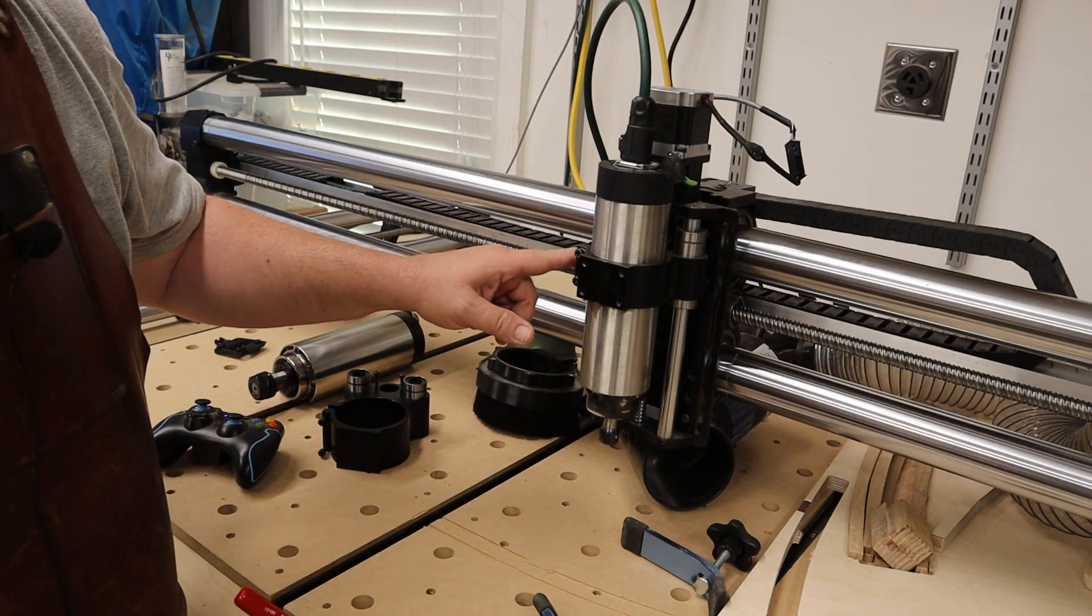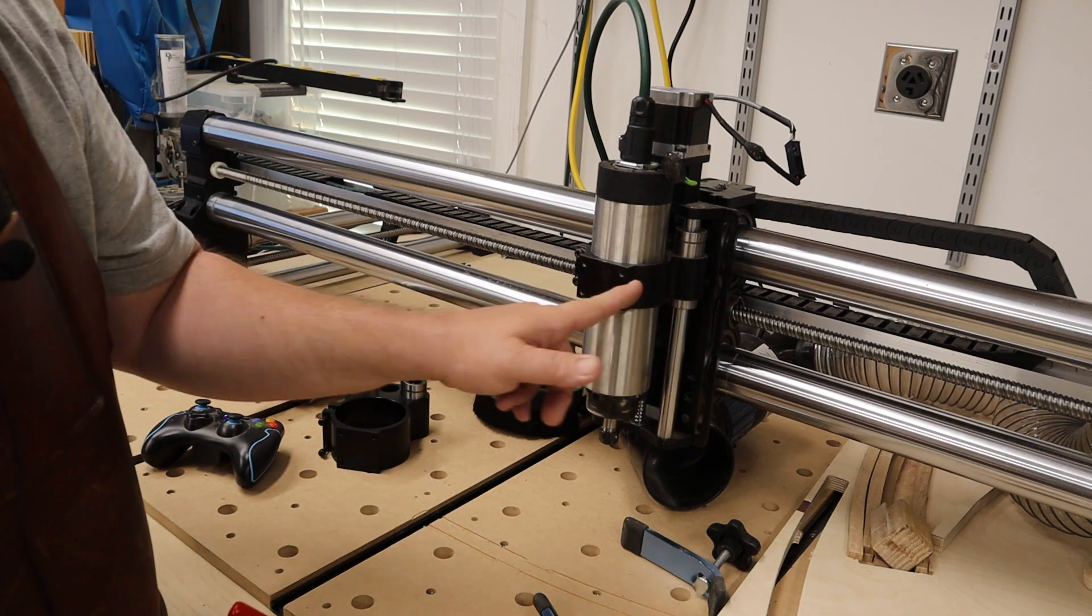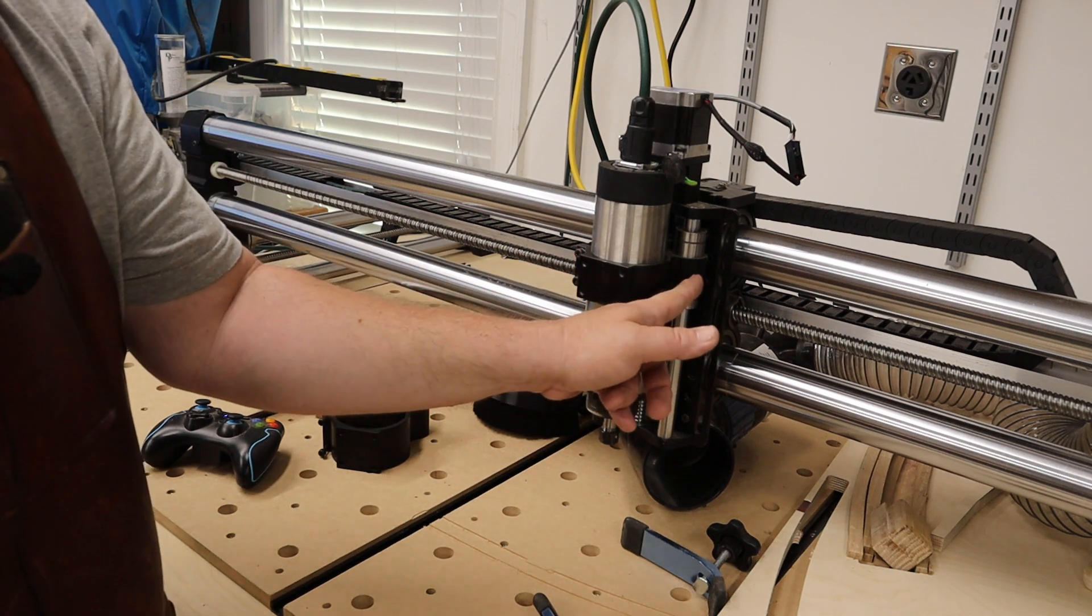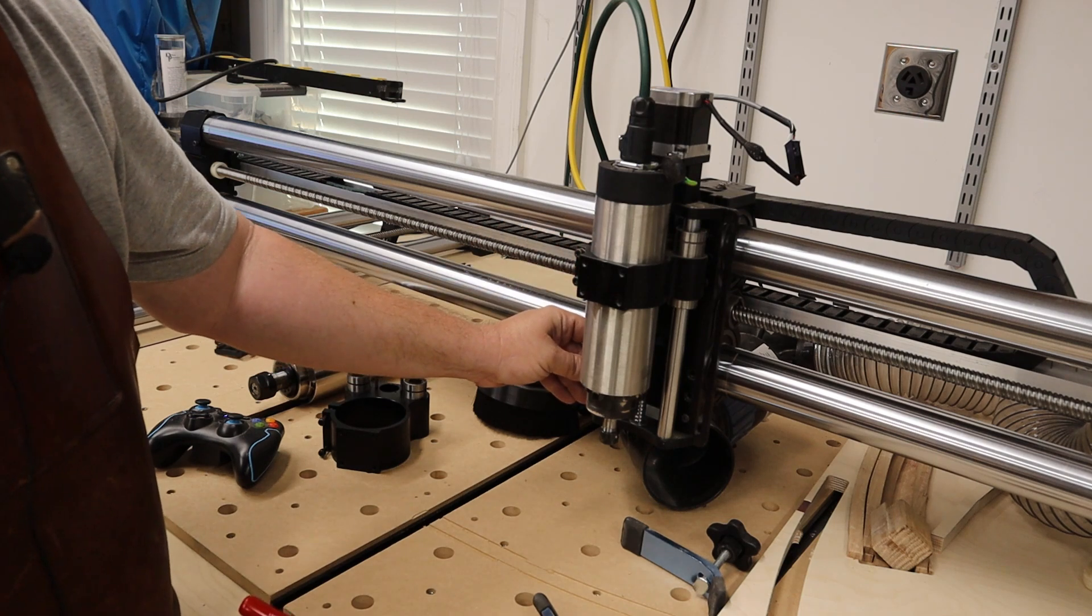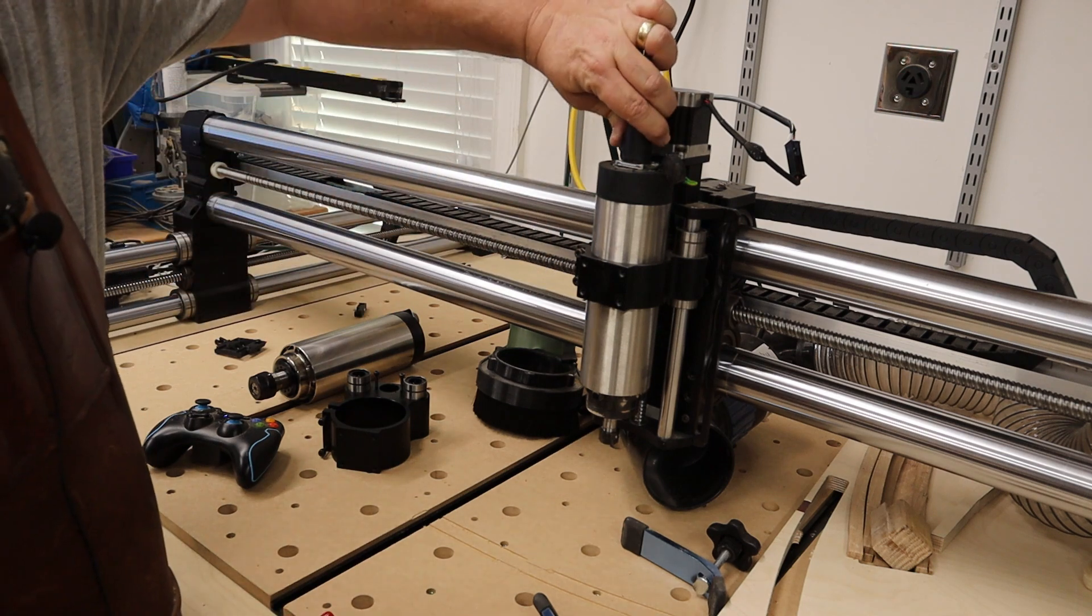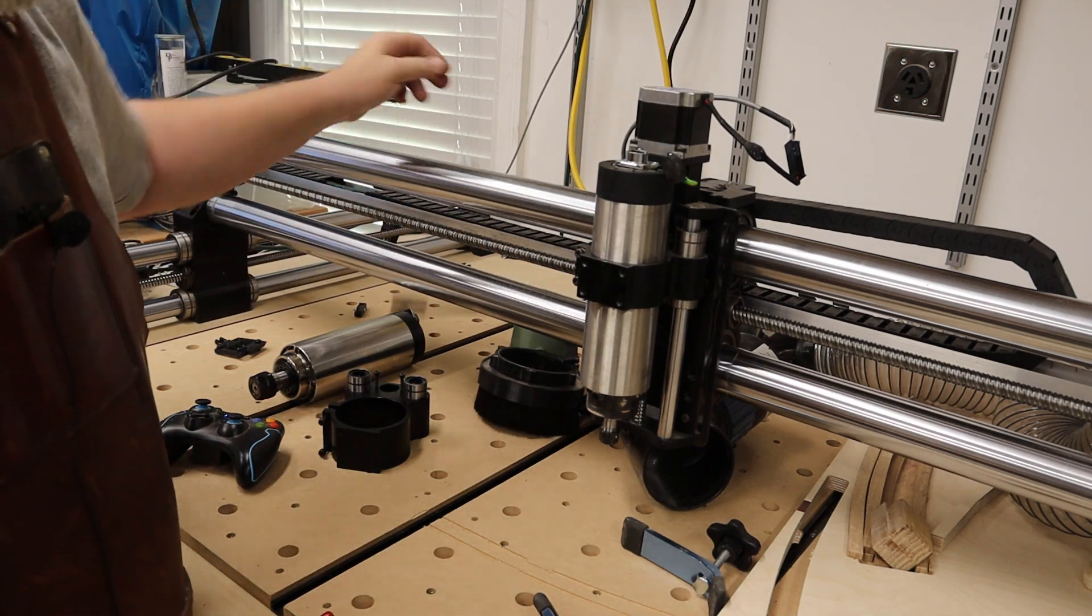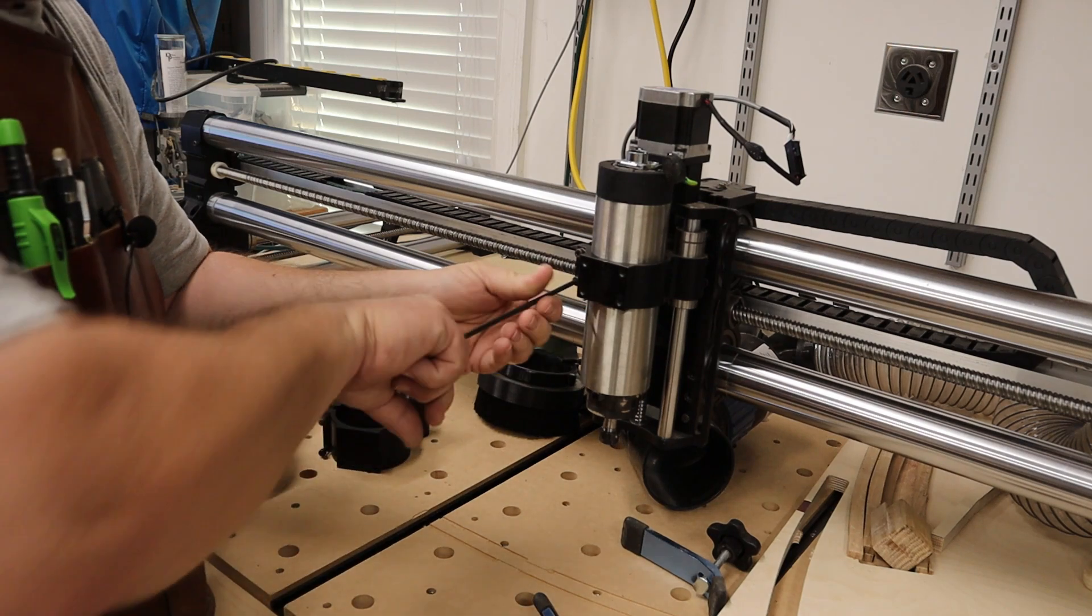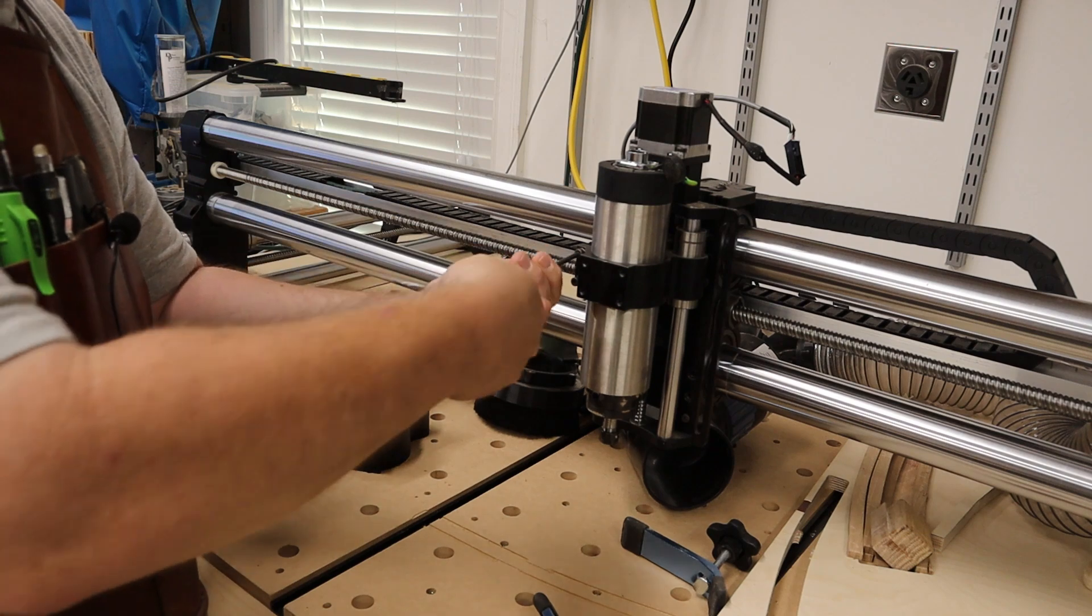And so again, as I mentioned for the spindle change or the spindle mount change, this really is what we're after is this piece here. It's encased or connected to the Z assembly itself. So what we're going to do now, my VFD is not connected to any power, so I'm going to disconnect that. I'm going to dismount the spindle.